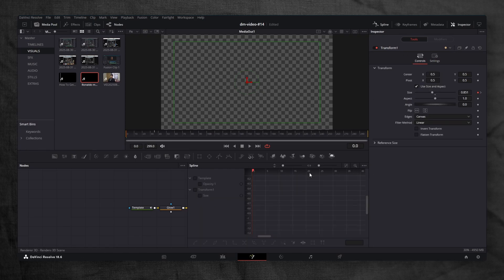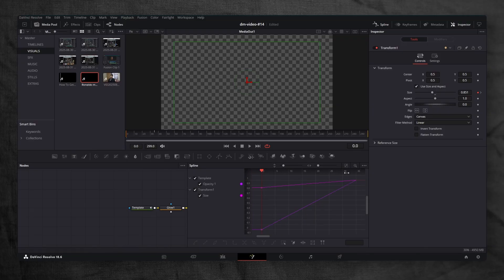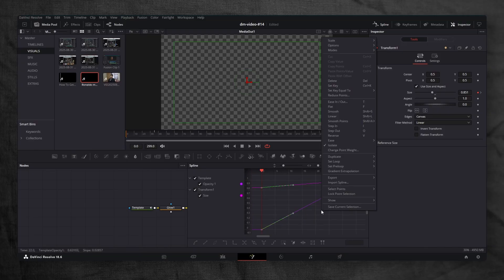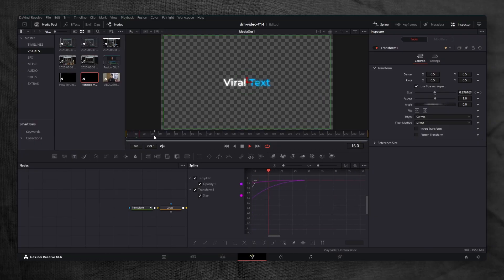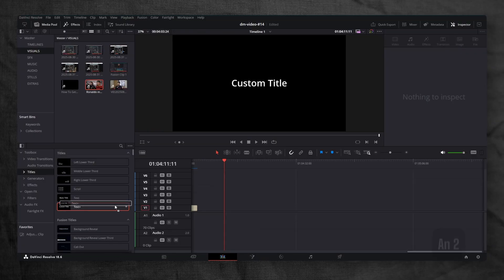Finally, polish the animation in the spline panel. Select everything, Ctrl A. Right-click, ease and outcubic. And that's it. The first viral text animation is done.